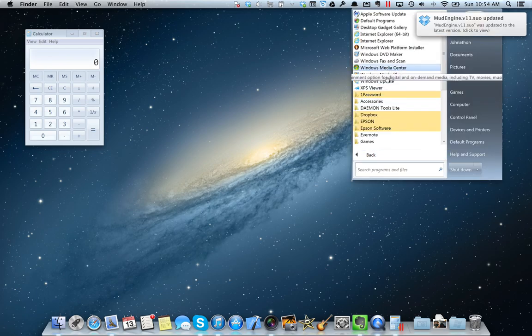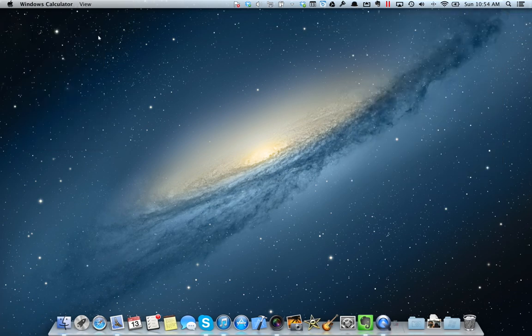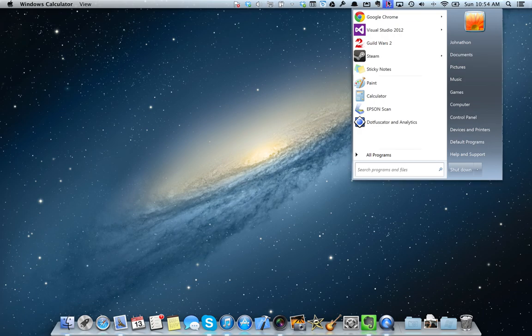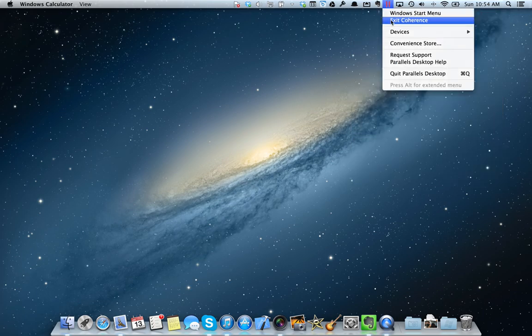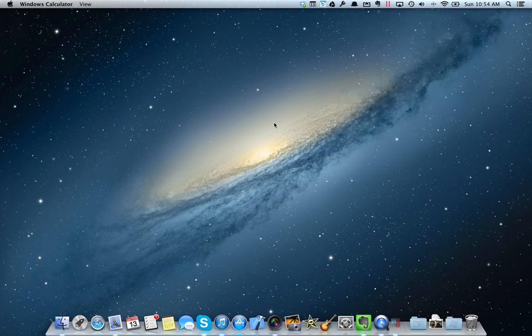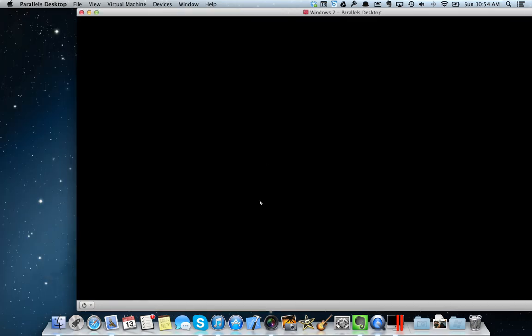So it is really nice. It's an easy way to... One of the other cool things though is that if I come up here and I tell it to exit coherence, I'm right back into my Windows desktop.